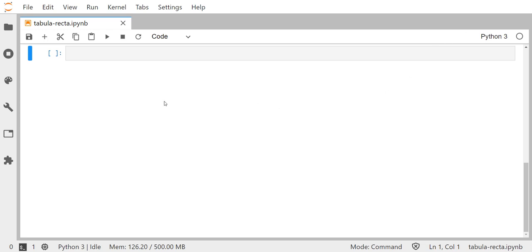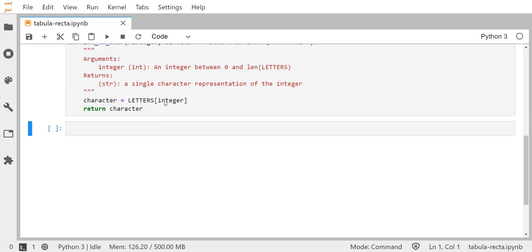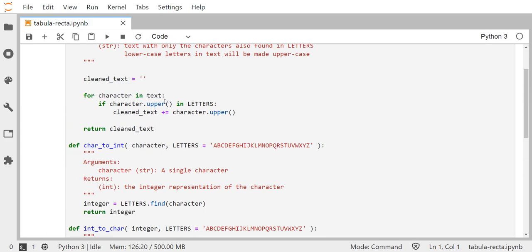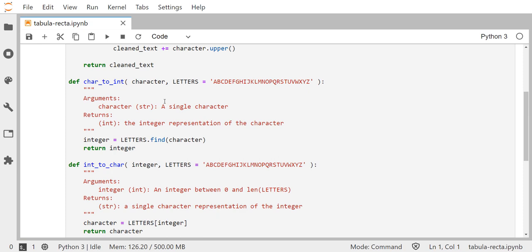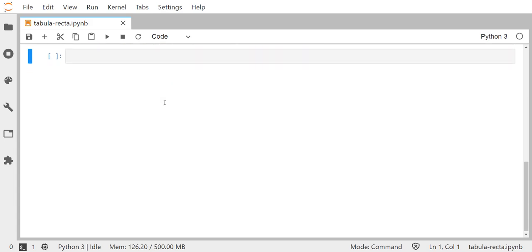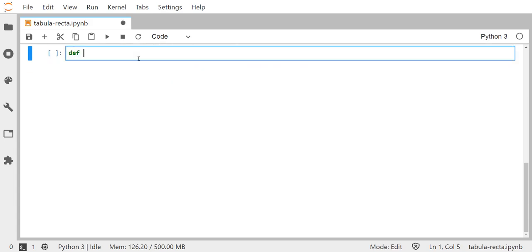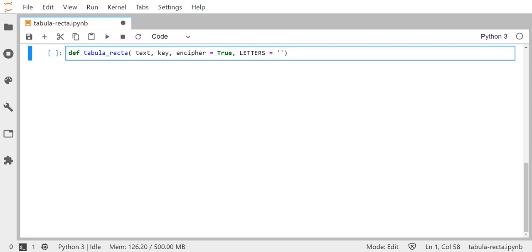To get started, I opened up a new DataHub page and dropped in the code for the text clean function, our character to integer conversion function, and our integer to character conversion function that we've seen before. We're going to get to work right away programming the tabula recta function, so I'm going to define that function. It will take in a piece of text, a key, an optional keyword argument of encipher that defaults to true, and our letters which will contain the 26-letter English alphabet by default.